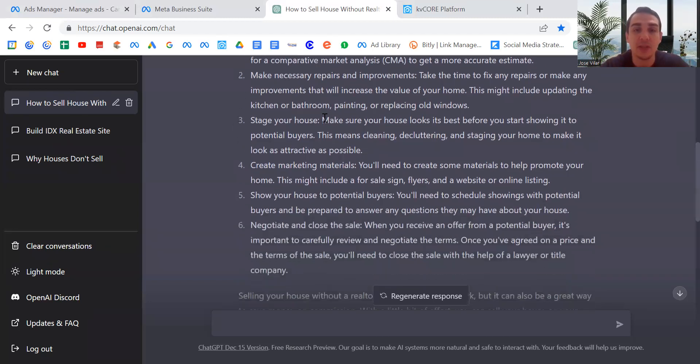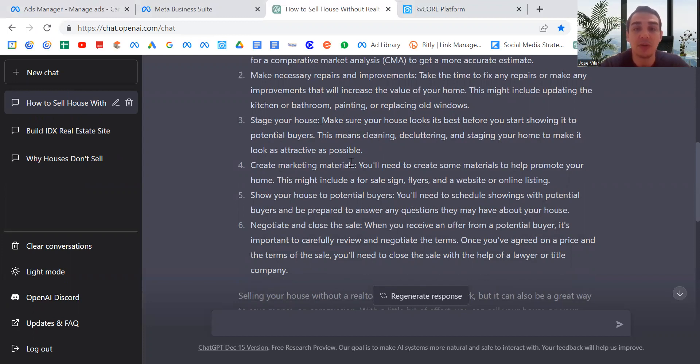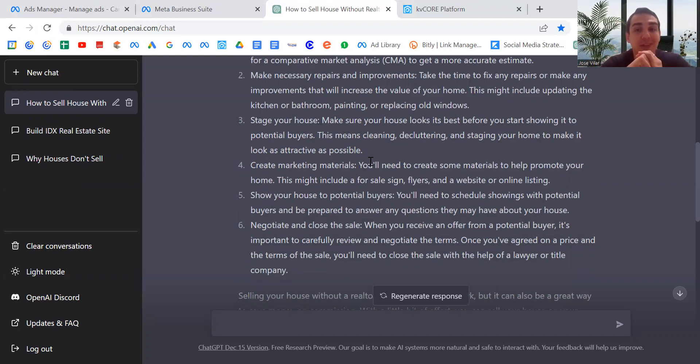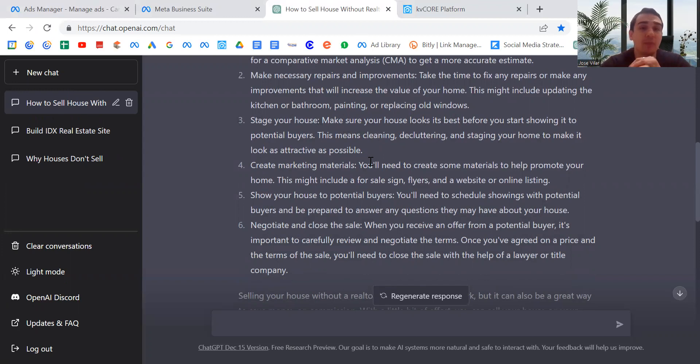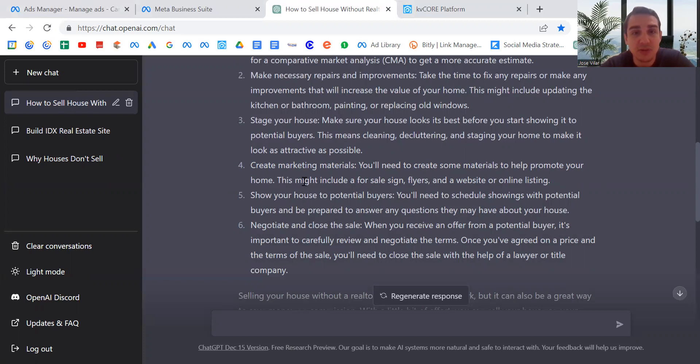Stage your house. Make sure the house looks its best before you start showing it. Absolutely: decluttering, cleaning, staging the home to make it as attractive as possible. Very good. I have nothing to add so far. These three points have been right on target. Create marketing materials—you'll need to create some materials to help promote your home. This might include a for sale sign, flyers, website, or online listing. Really, this is fantastic. You could elaborate a little bit more. You could use videos. You could send this through email marketing to a database of people that you can purchase. There's a number of things you can do on the marketing, and that's where it really separates the home sales.